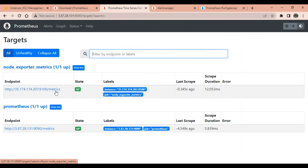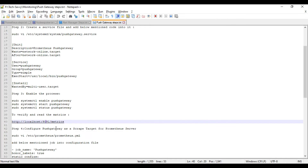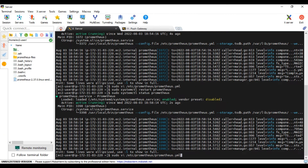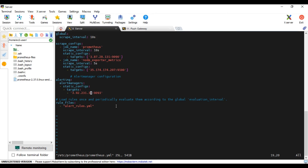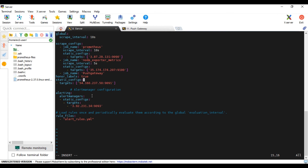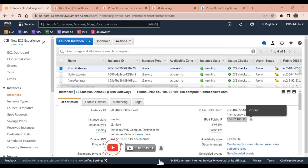As you can see in the Prometheus targets, there are currently only two targets: Prometheus and Node Exporter. Let's add Push Gateway as well. Edit the prometheus.yml file on the Prometheus server. Copy the Push Gateway job configuration code and paste it in, making sure each job is on its own line. Correct the indentation, then paste the Push Gateway instance IP address and save.